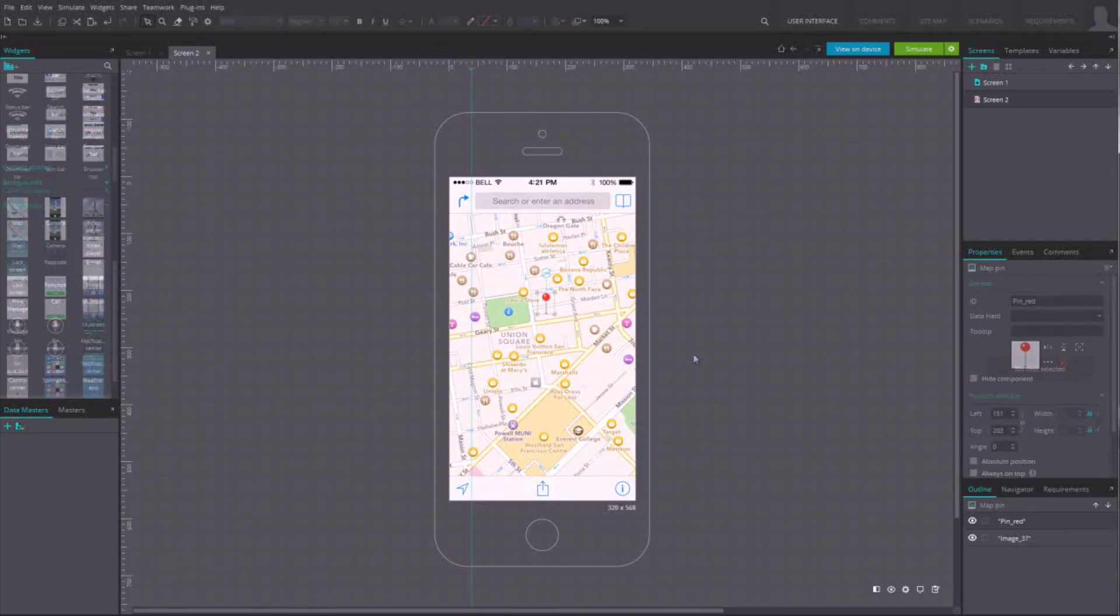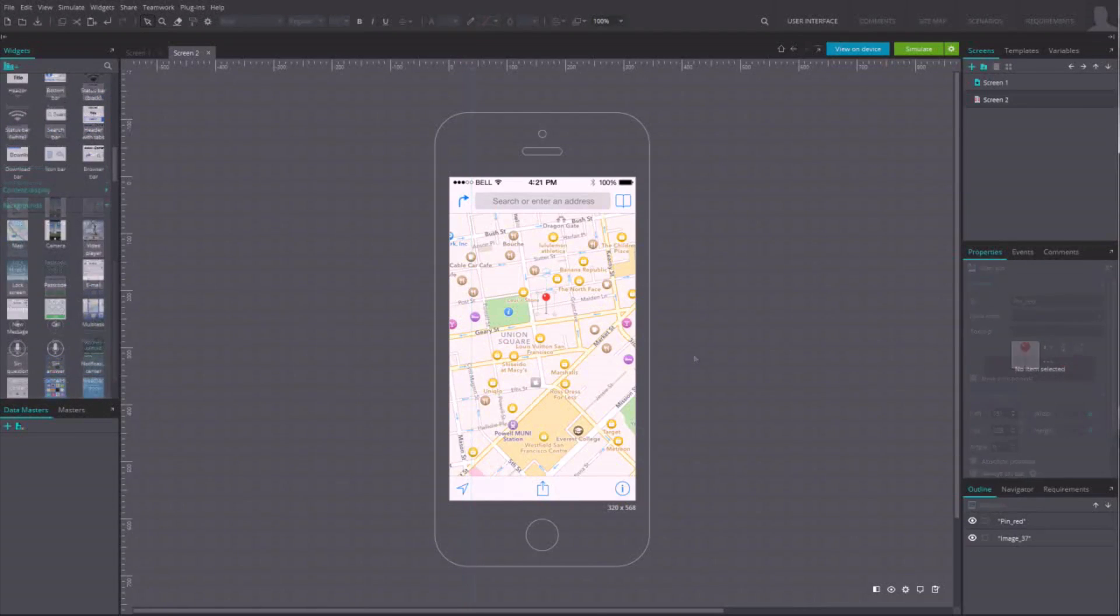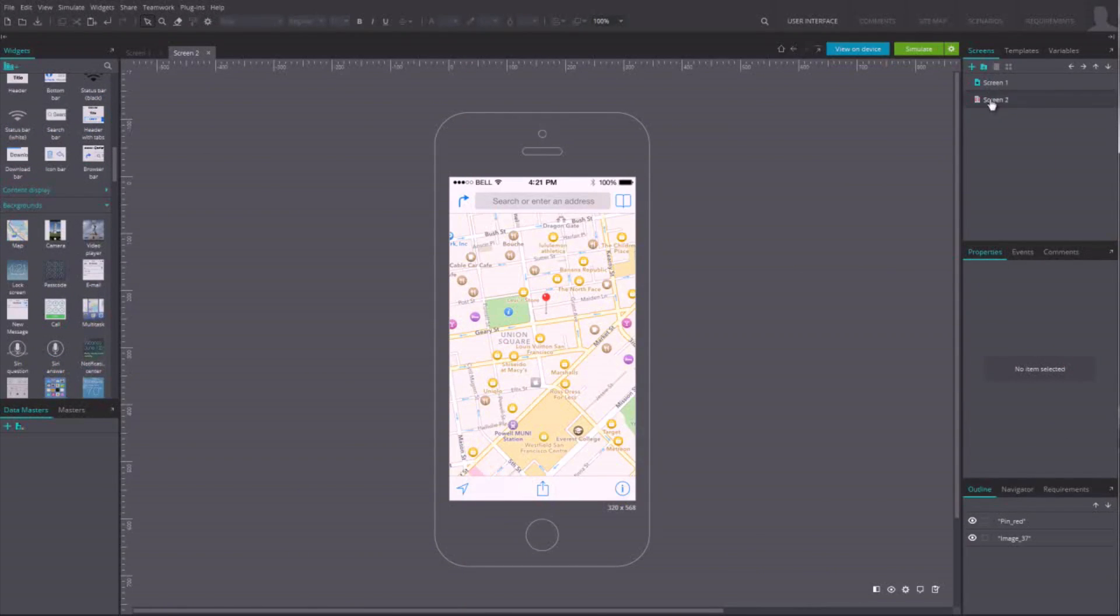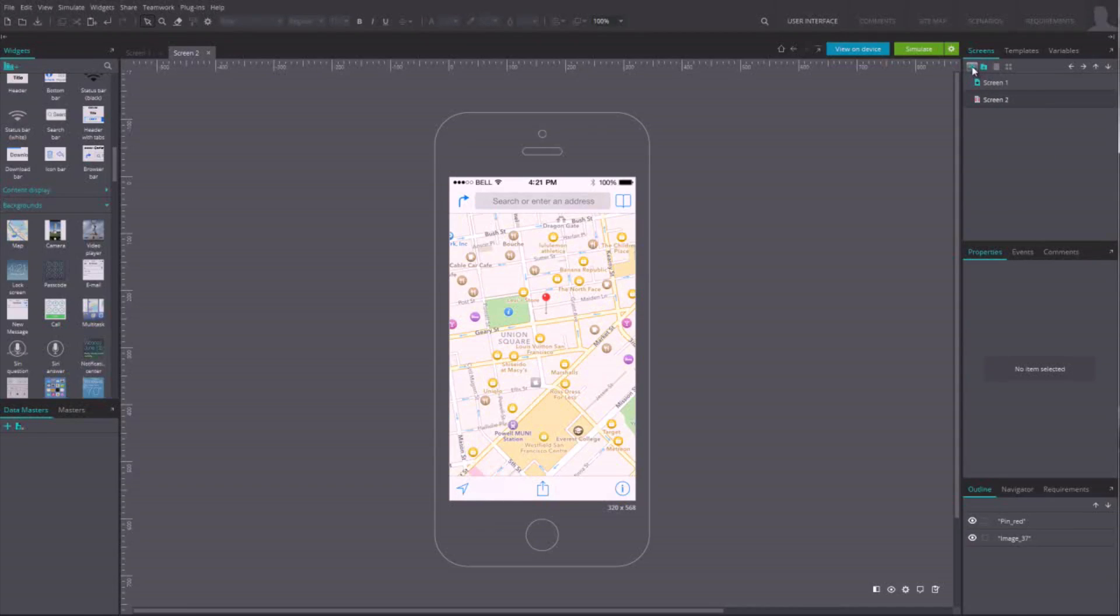Each prototype is organized through screens. To create new screens for your prototype, just click on the plus button above the list.